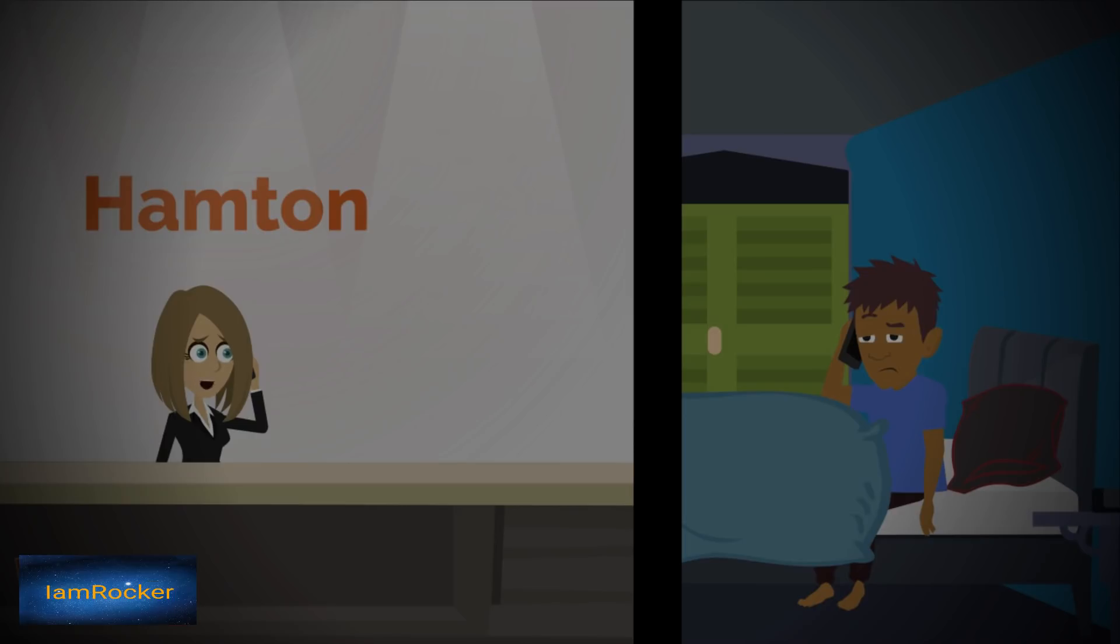She told me to remain calm and walk out the door. I took that opportunity to ask what exactly was going on. She went on to tell me that there was somebody in the room with me and to get out immediately.